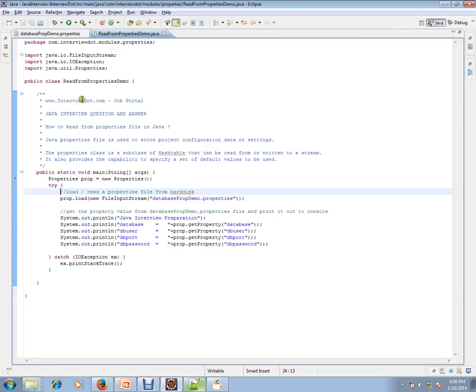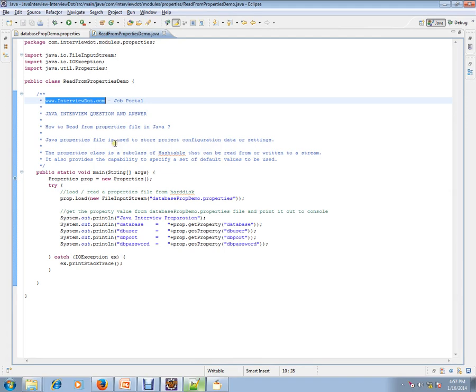Hi, this video is from interview.com. Interview.com is a job portal. If you're looking for a job you can log on to interview.com and post your resume with us. In this video I'm going to talk about a very simple Java interview question.